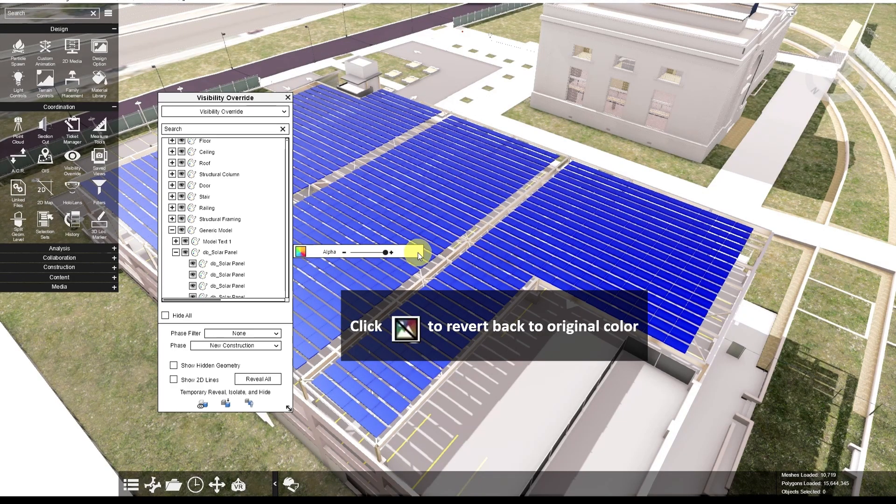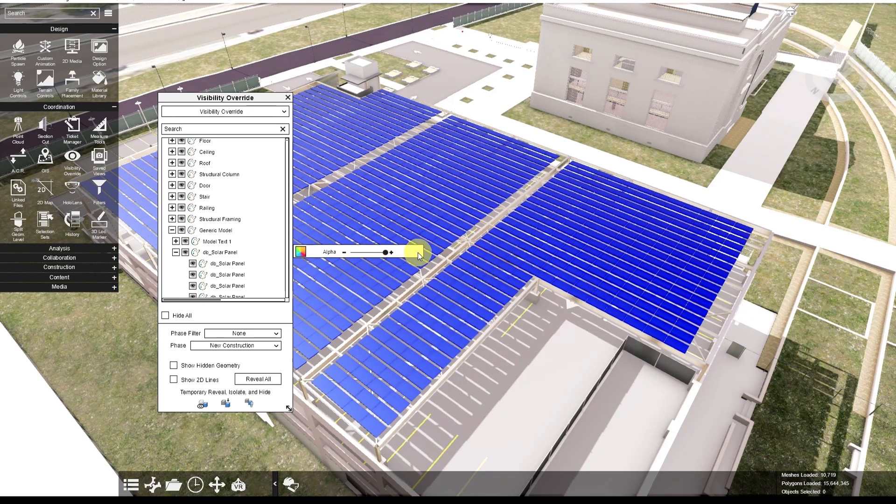So that's how you hide and unhide objects or change the color and transparency in the Visibility Override app. I hope you enjoy this tutorial.